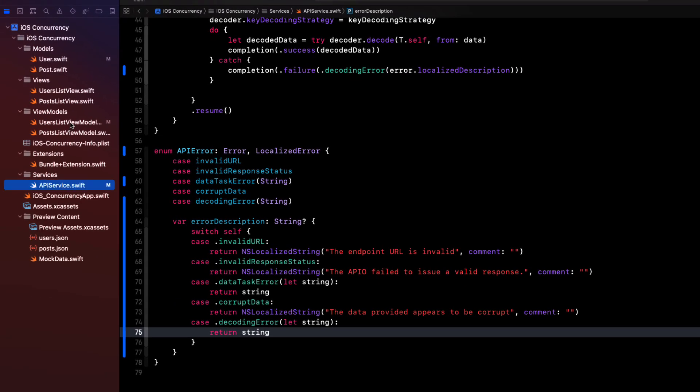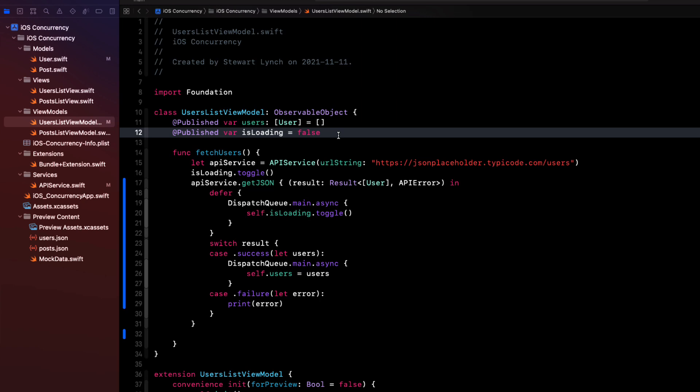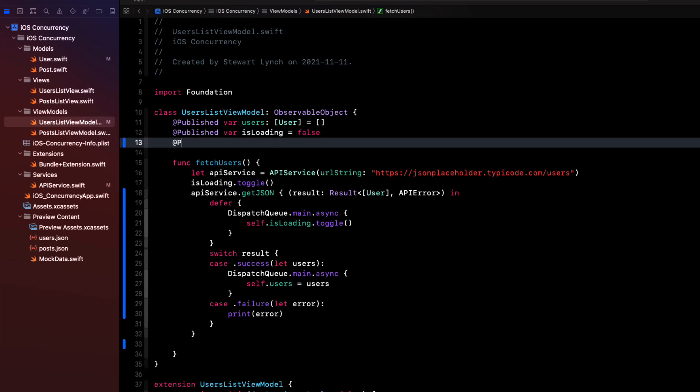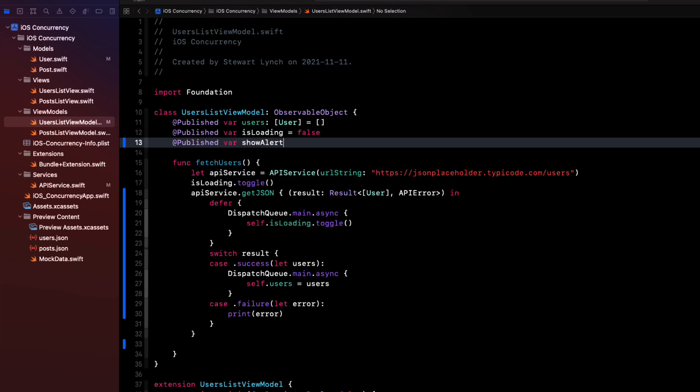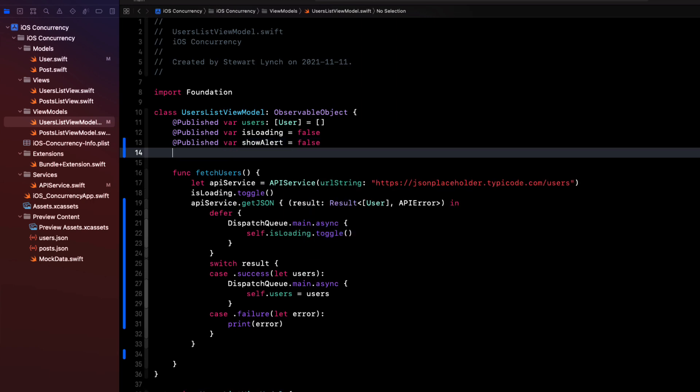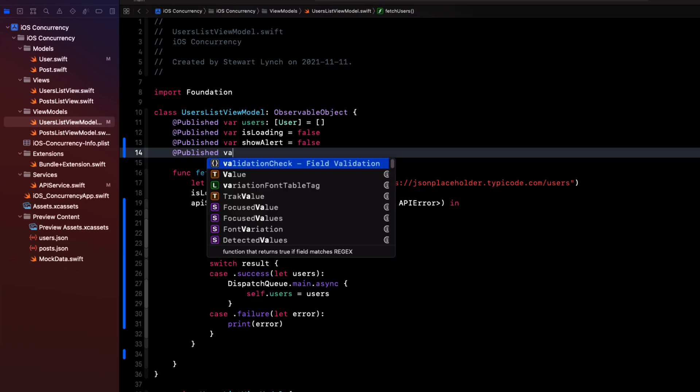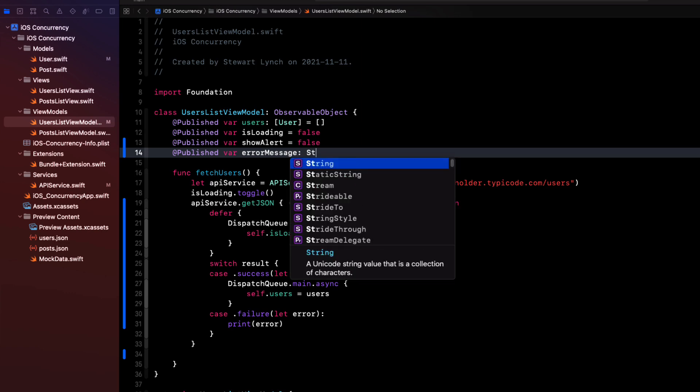So let's return to the users list view model and prepare for that. To present an alert in our view, we'll need to provide not only the boolean property to trigger the alert, but also the message corresponding to the error that we can put in the alert's message. So we'll create a new published property first called showAlert. And we'll set it initially to false. We'll also need to have an optional string property that we can set with our error message when we have an error and this too has to be a published property.